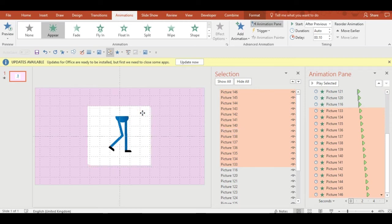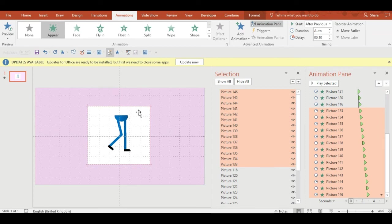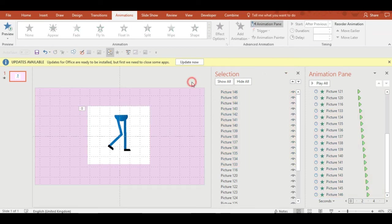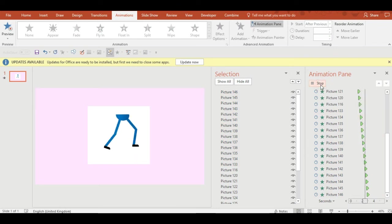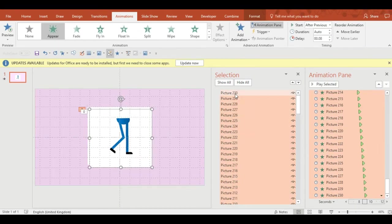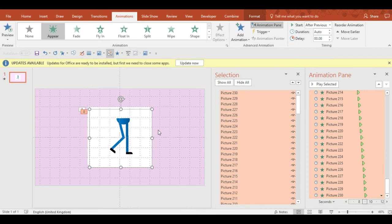Every time you duplicate something it pastes it at a slight offset to the previous one, so click and drag them back onto the top of the deck and play to double check that it works. And now my walk cycle works for twice as long.